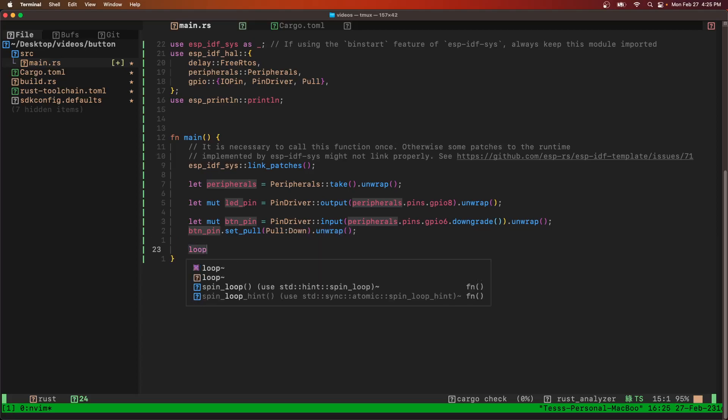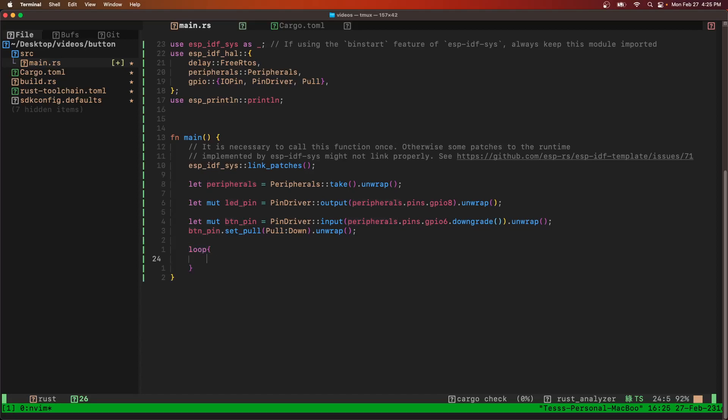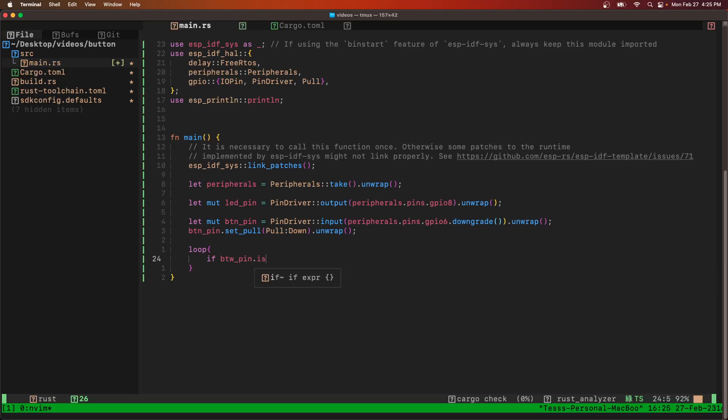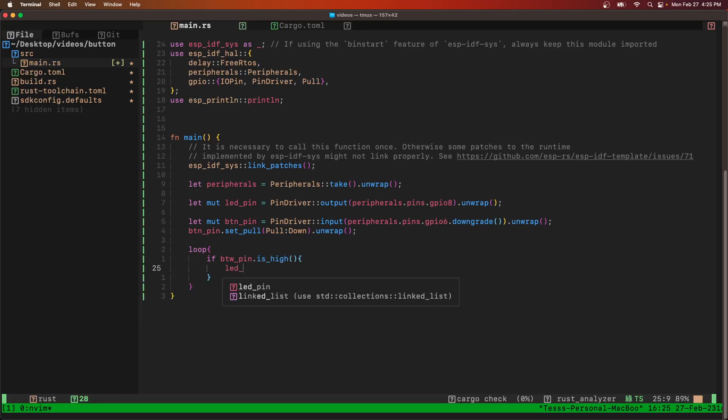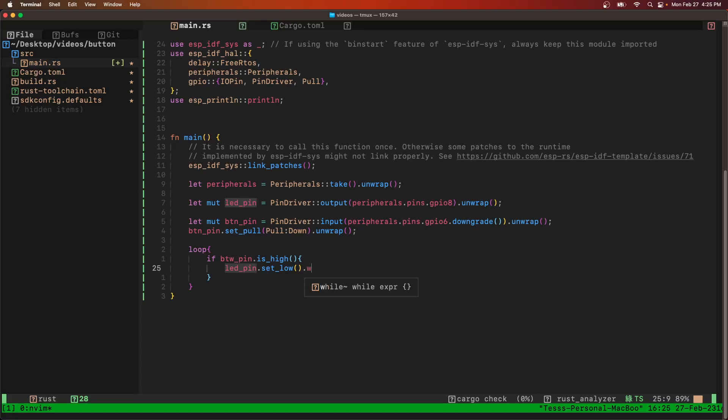Then we come into our forever loop. We're going to say if the button pin is high, then we're going to do the blinky.